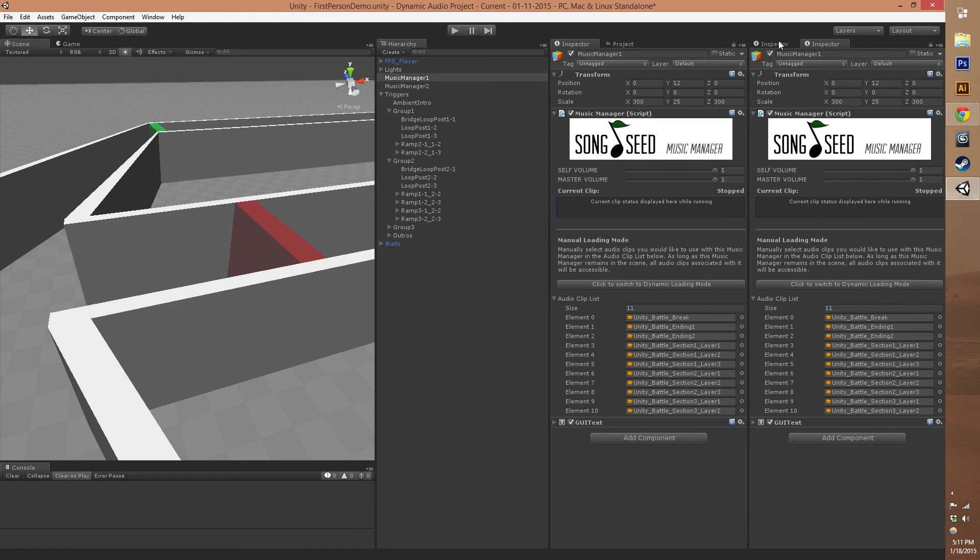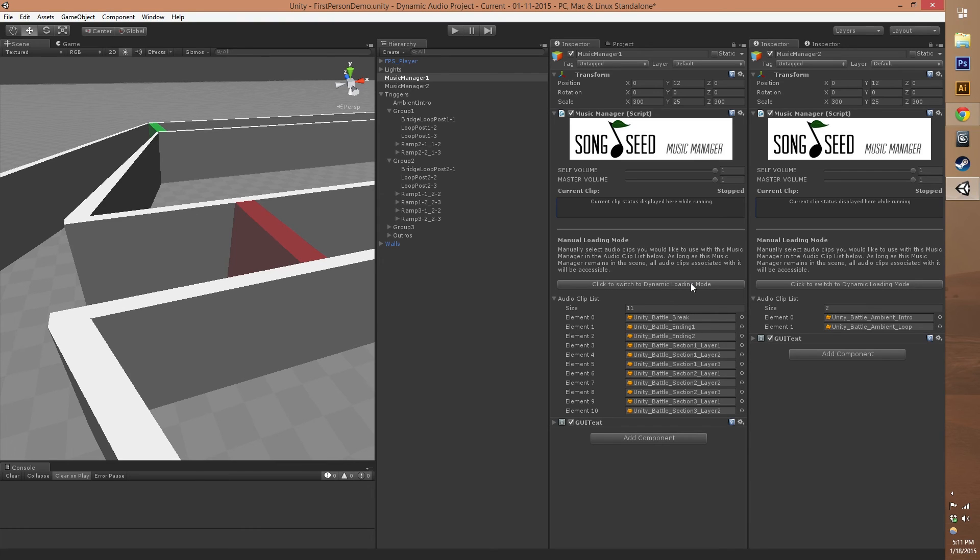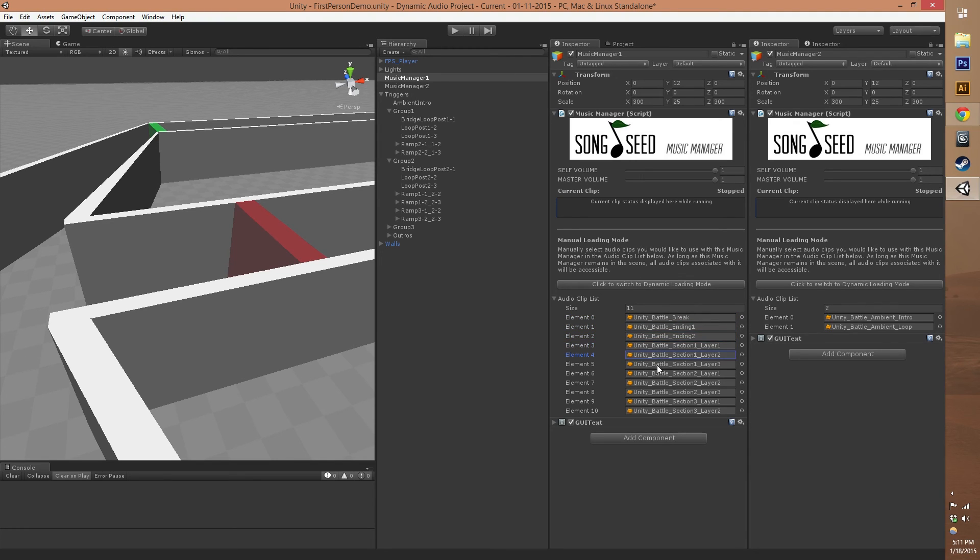One other thing is we also have different ways of loading your music at runtime in our music manager. There is the manual mode, which is where you directly bring in audio clips and associate them with your scene. Those are loaded into memory right when the scene is loaded.